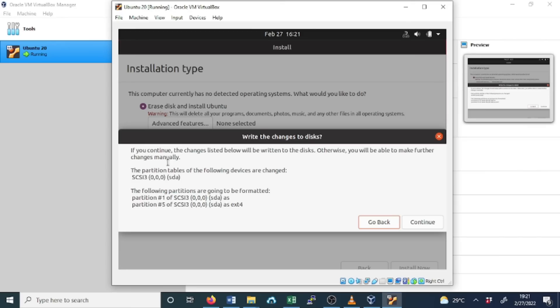This is the warning message. If you continue, the changes listed below will be written to the disk, otherwise you'll be able to make further changes. We click Continue.